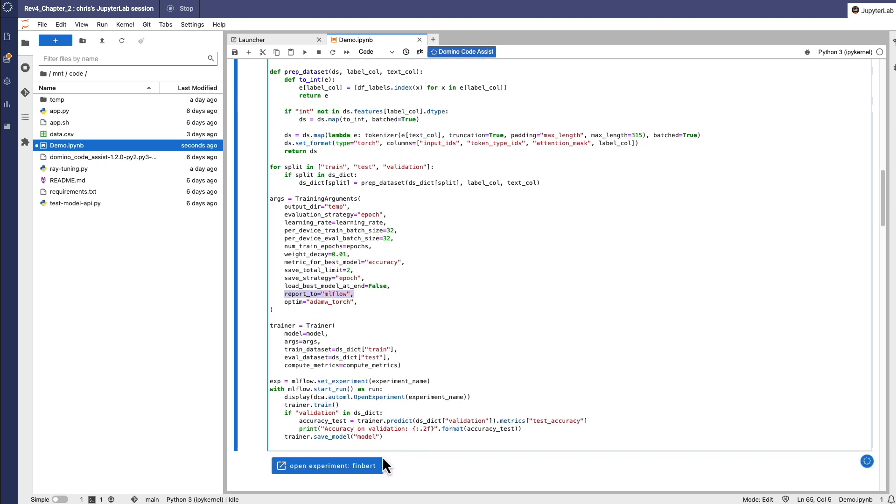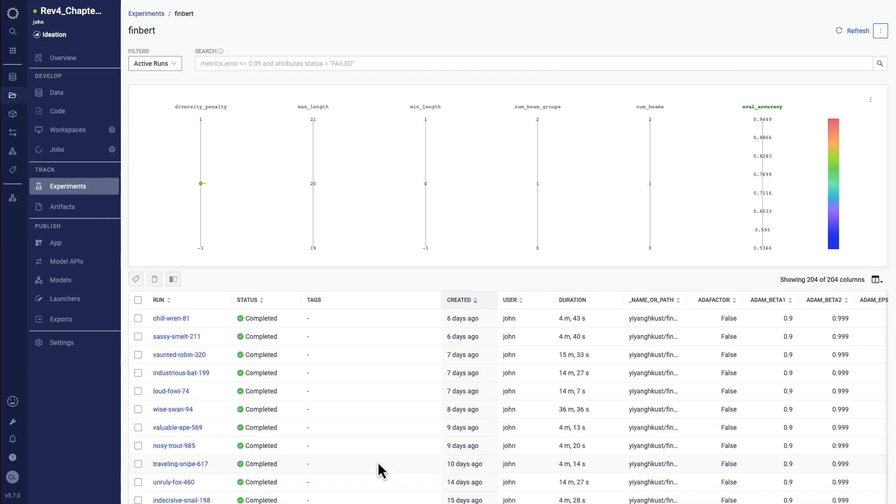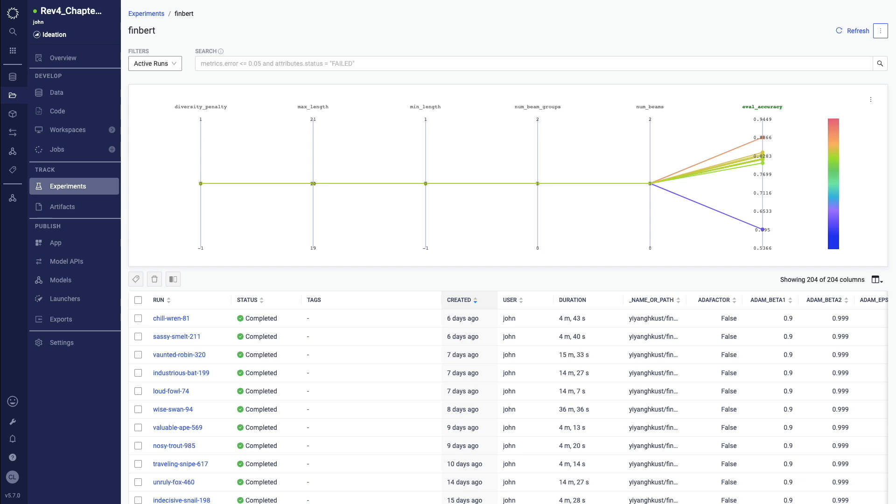Experiment Manager enables automatically tracking logging key metrics and artifacts during model training to monitor the progress of AI experiments, including model training and fine-tuning. You can also compare different runs to select the best model.